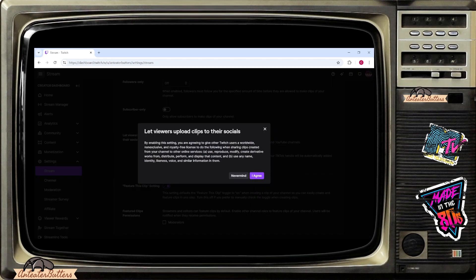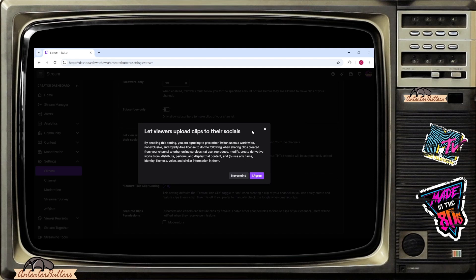It either lets viewers upload clips to their socials with the information here by basically saying that if you enable the setting, you are agreeing to give other Twitch users a worldwide non-exclusive and royalty-free license to do the following when sharing clips created from your channel to other online services: use, reproduction, modify, create derivative works from, distribute, perform, and display that content, and use any name, identity, likeness, voice, and similar information in them.